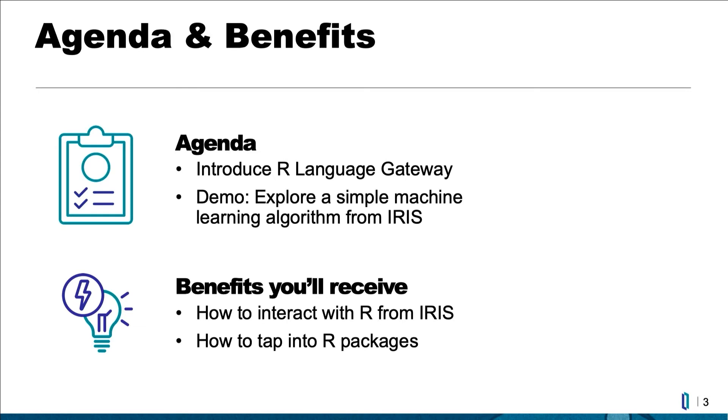First, I'm going to introduce IRIS R Language Gateway. Then I will give a brief demo to explore simple machine learning algorithms from IRIS. After the presentation, you will learn how to interact with R from IRIS and how to use different R packages.